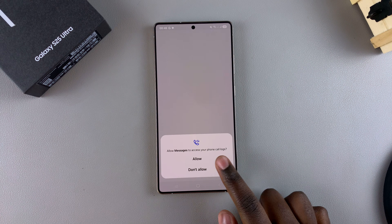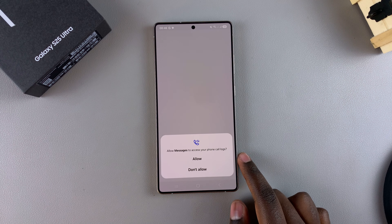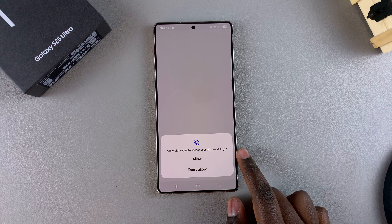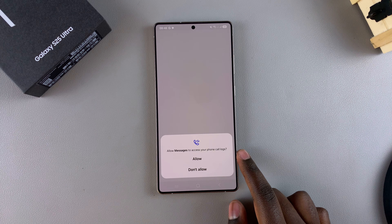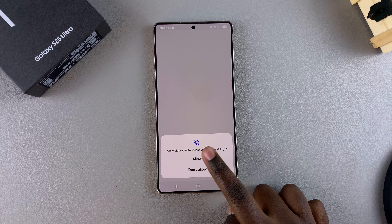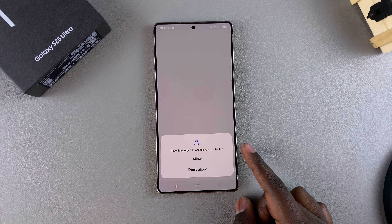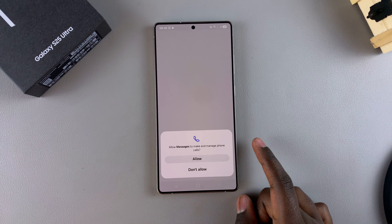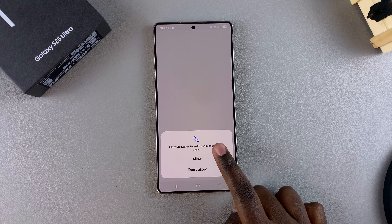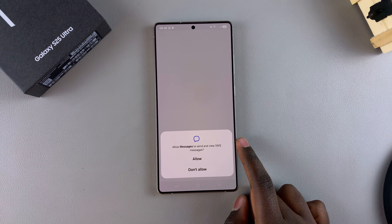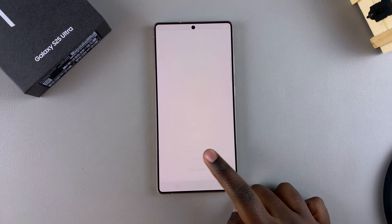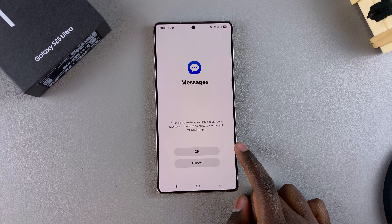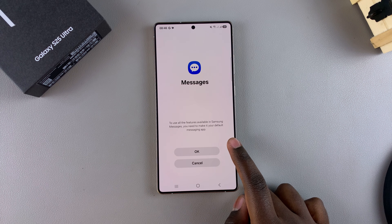Once the app has been installed, tap on Open to launch it. From here you can choose to allow Messages to access your phone call logs — tap Allow — then access your contacts, make and manage phone calls, and send and view messages.